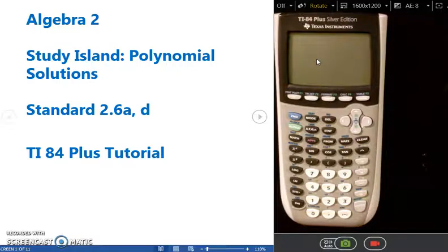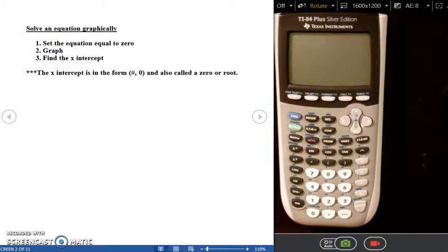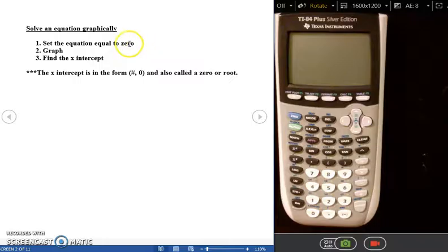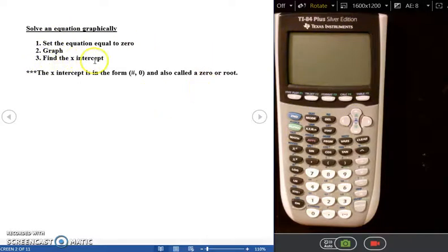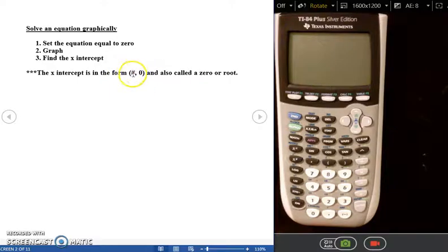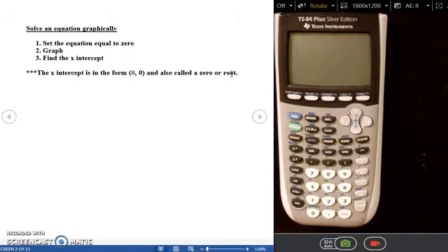If you forget a step you can reference your notes without having to watch the whole video, and if I go too fast just pause and rewind. Before we start the questions, a quick note: to solve any equation graphically you have to set the equation equal to zero first, then graph it on the calculator, and then find the x-intercept.